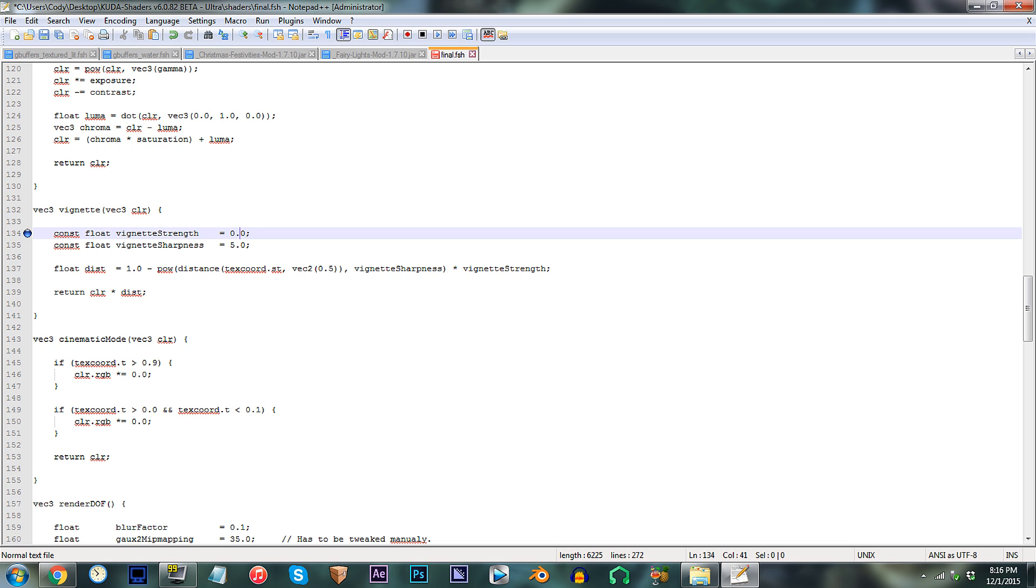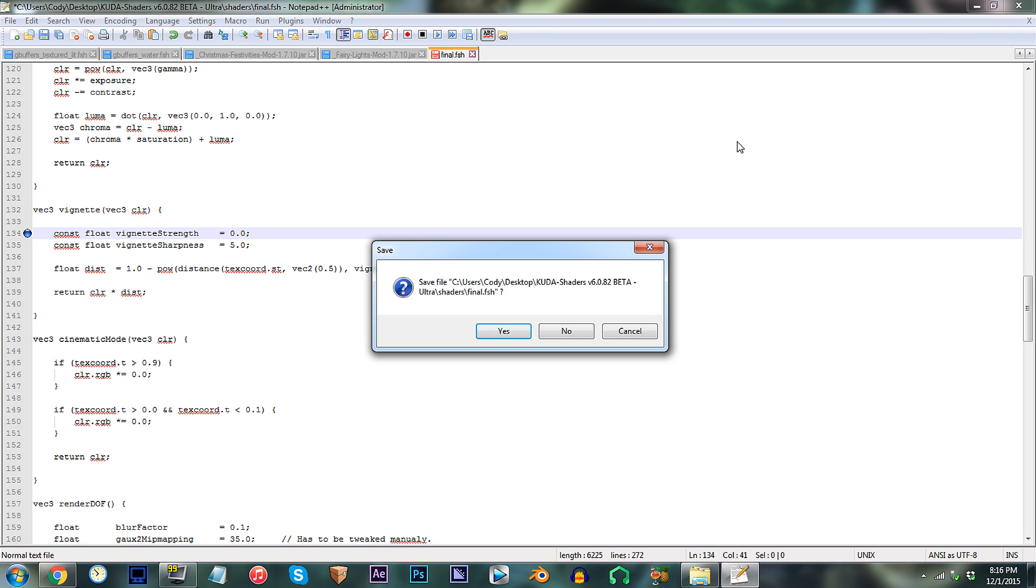For me, I'll be sticking with 0.0, since this is my choice when it comes to effects like these. Save, and let's check this out in Minecraft.